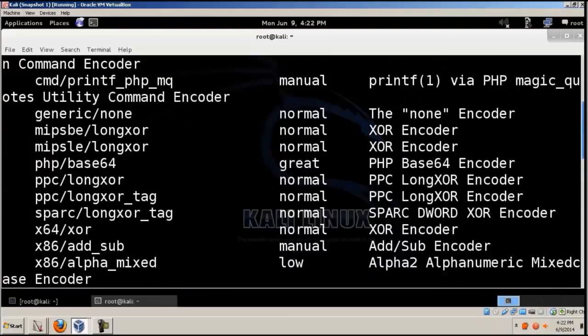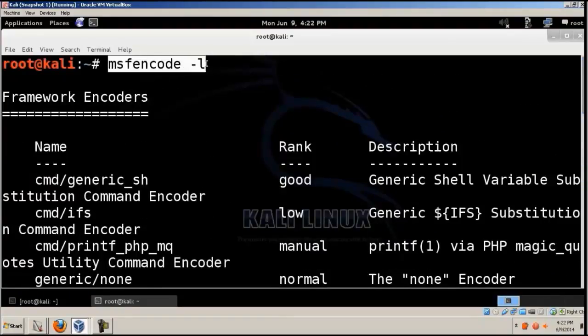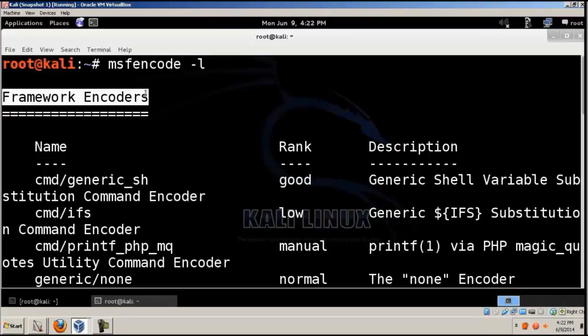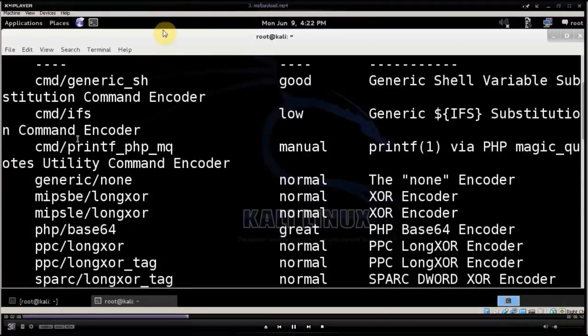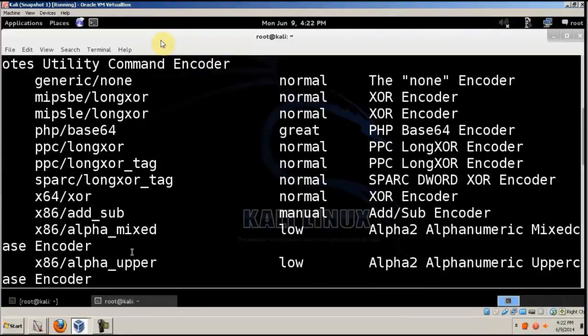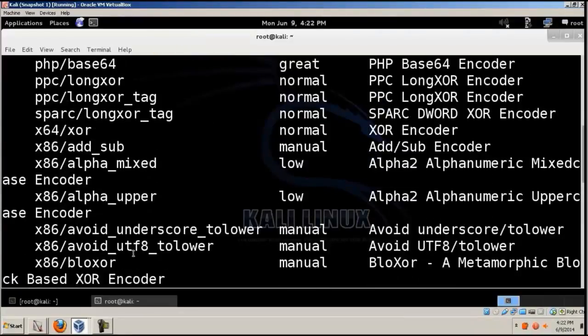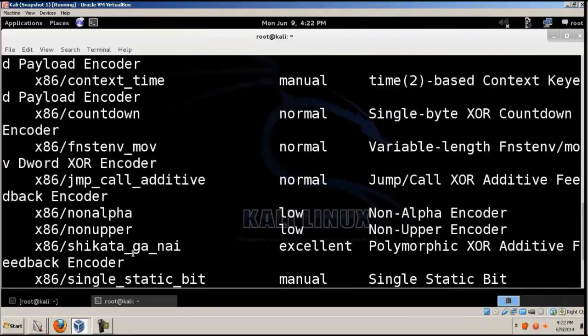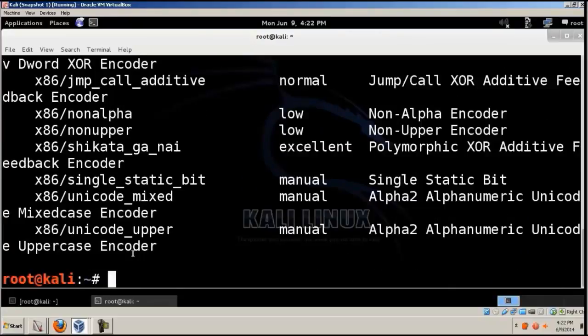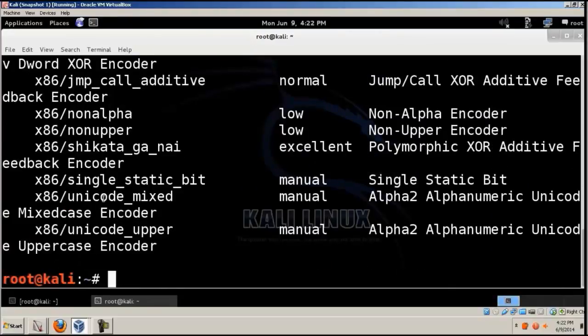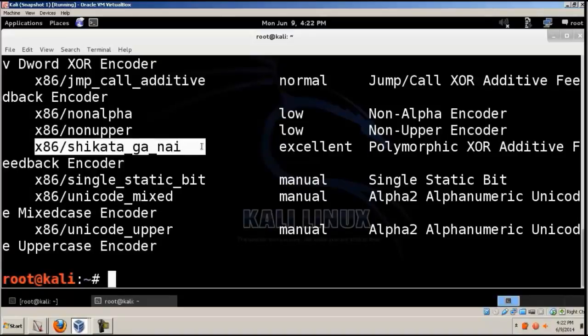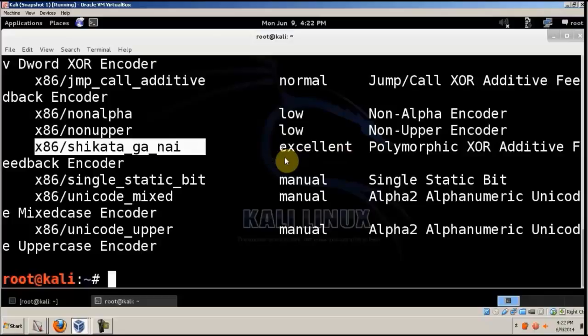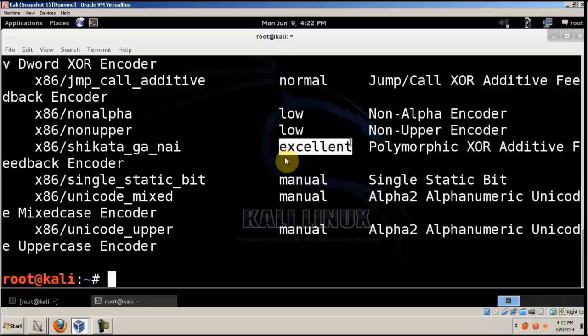Again you can see there are lots of encoding options. We'll be using this encoding option, the Shikata_Ga_Nai, because it has an excellent rating and will work very well without crashing.